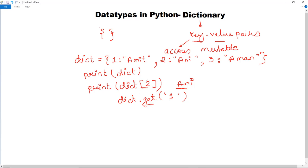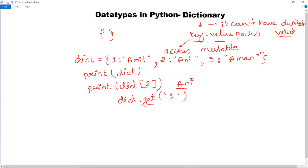Since we use the key to access items, a dictionary cannot have duplicate keys. It is not possible for a single key to have multiple values — that would cause an error. However, values can have duplicate items; it is only the keys that must be unique and cannot be duplicated.